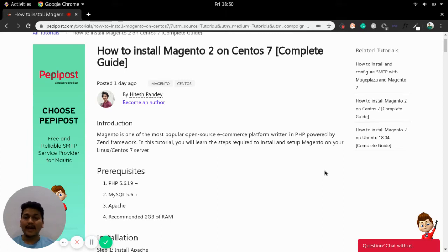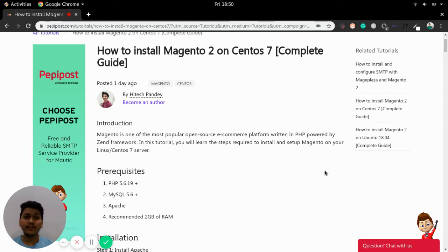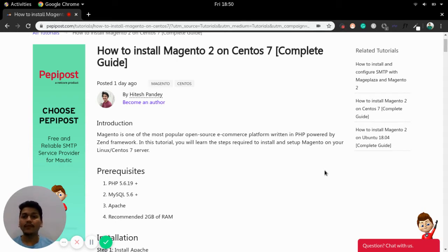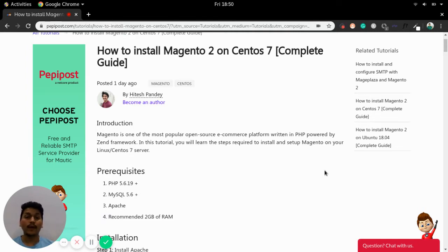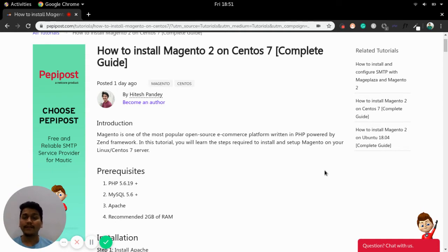Welcome to Pepipost's tutorial series. I'm Vikram and in this video I will be talking about how you can install Magento 2 on CentOS 7. Before getting started I would recommend to check the link in the description where you can find this complete tutorial which might help you out in setting up Magento 2 on your CentOS 7 server.